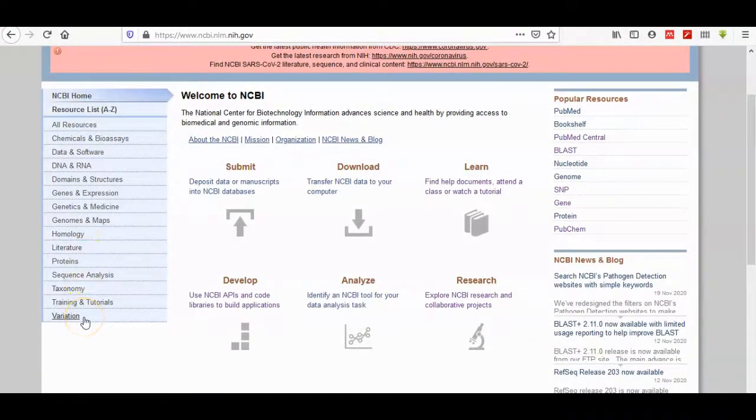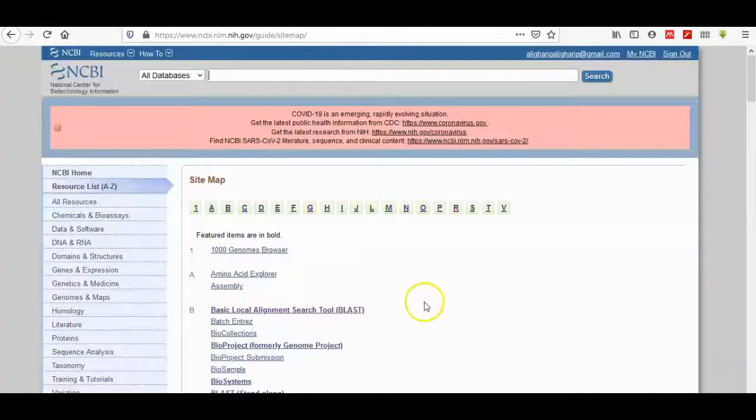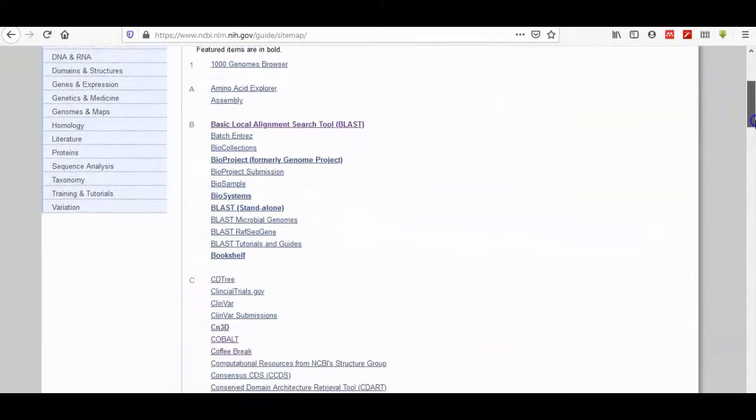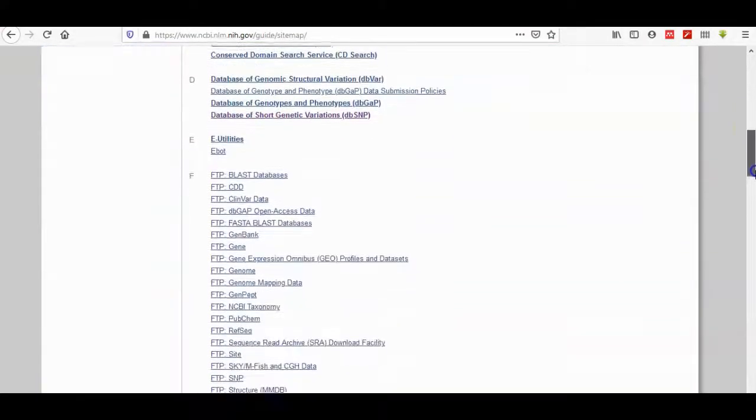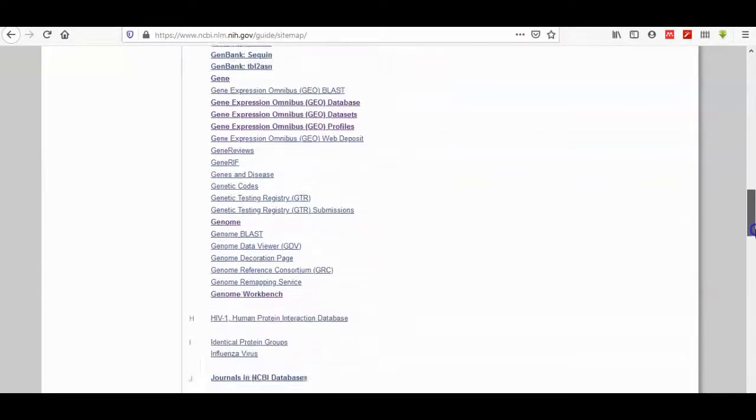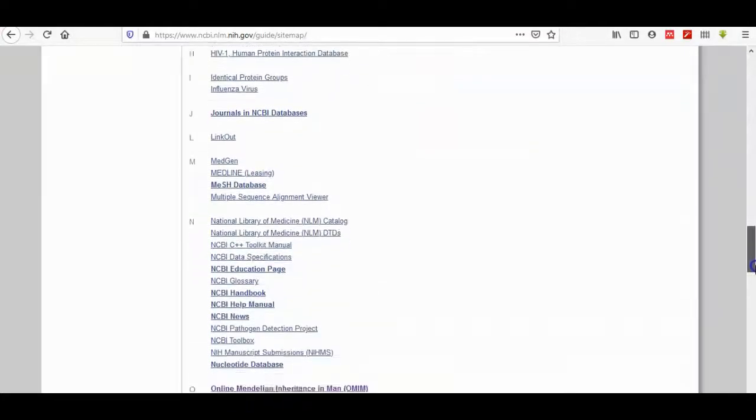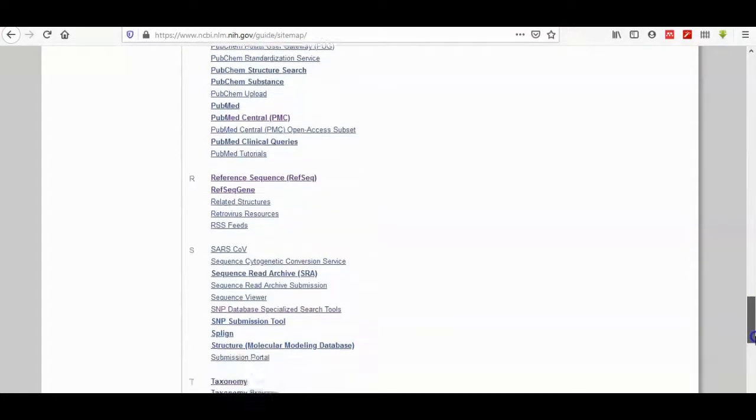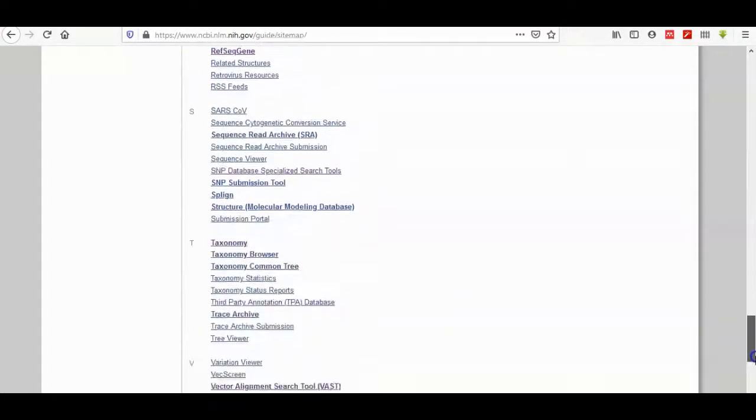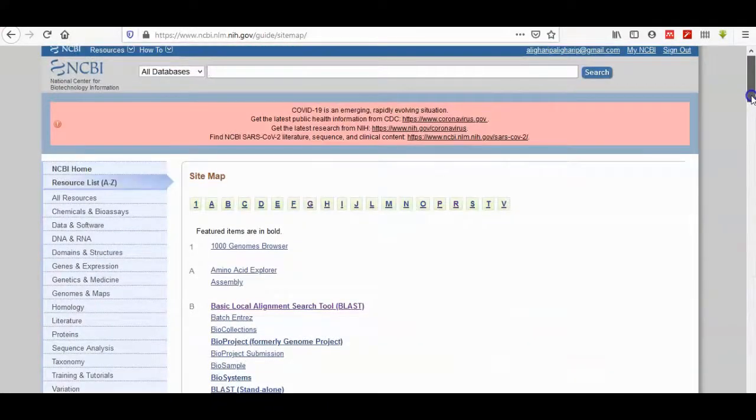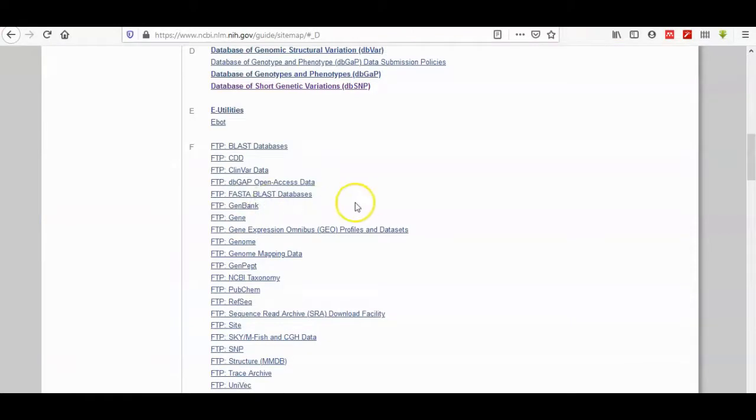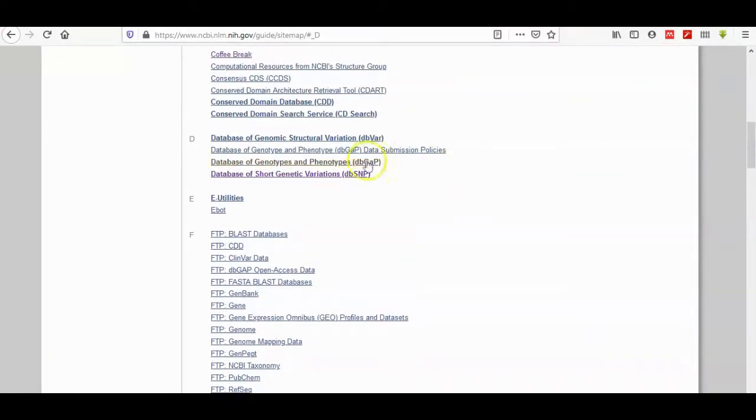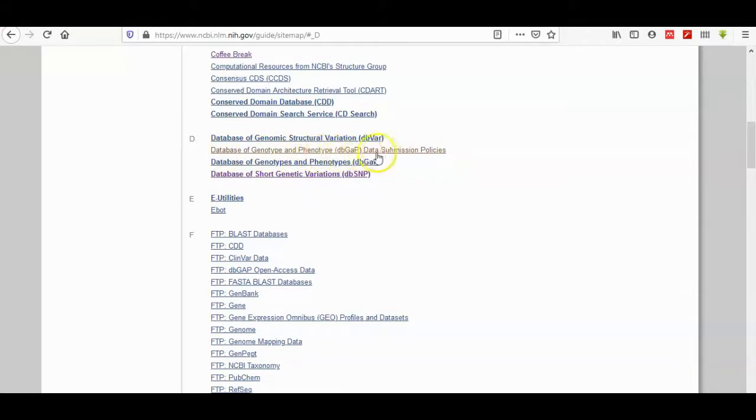If there is no choice, then we have to go to resource list A to Z. From here we can search for the database of SNPs, database of genotype and phenotypes, database of genotype and phenotypes, data submission policies, structural variation. We have to go to database of short genetic variation.